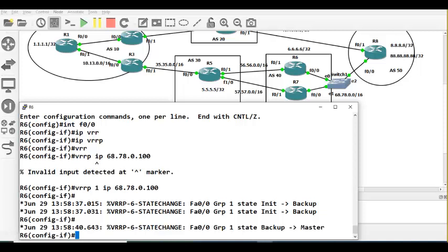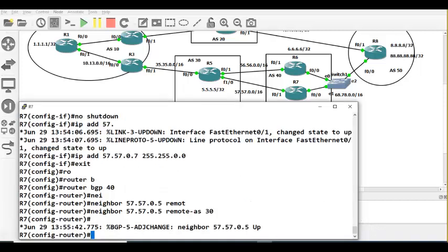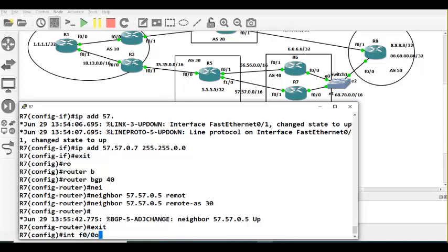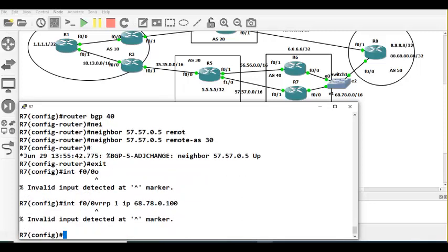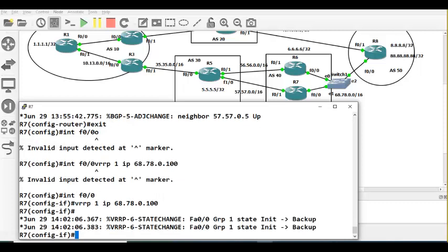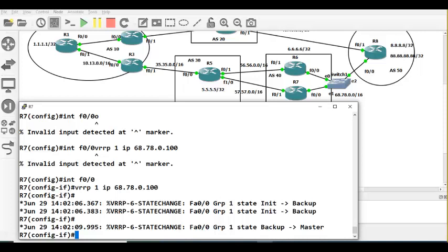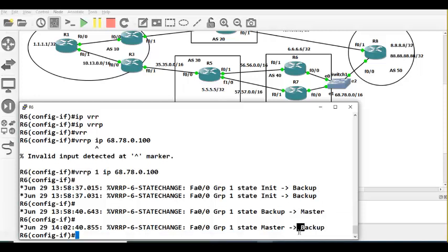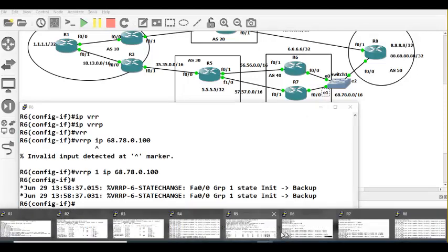R6 is already configured with VRRP. Now let me configure VRRP on R7: interface F0/0, VRRP group 1 IP 68.78.0.100. Now R7 will become master and R6 will become backup. R7 has become master. If you go back to R6, earlier it was showing master but now it has turned to backup because the router with the bigger IP address will be the master. Router 7's IP is bigger than router 6's, so R6 is backup and R7 is master.